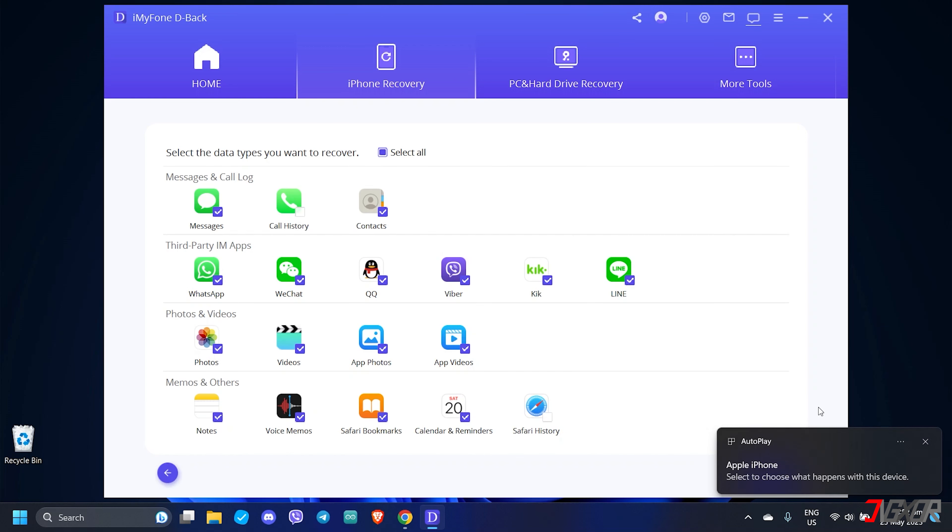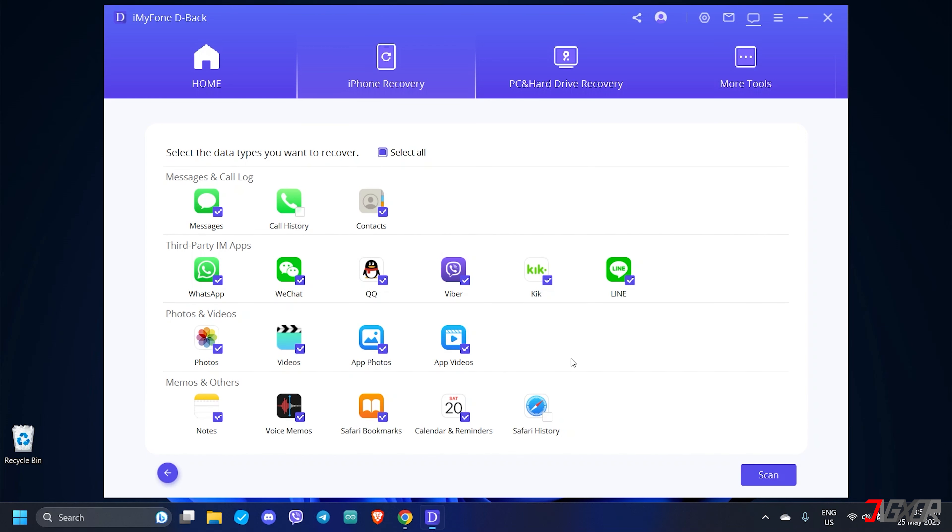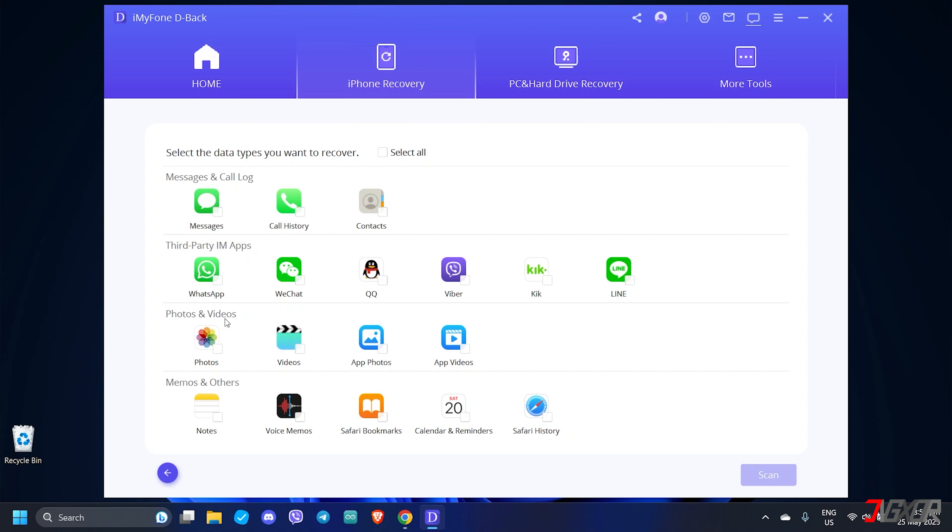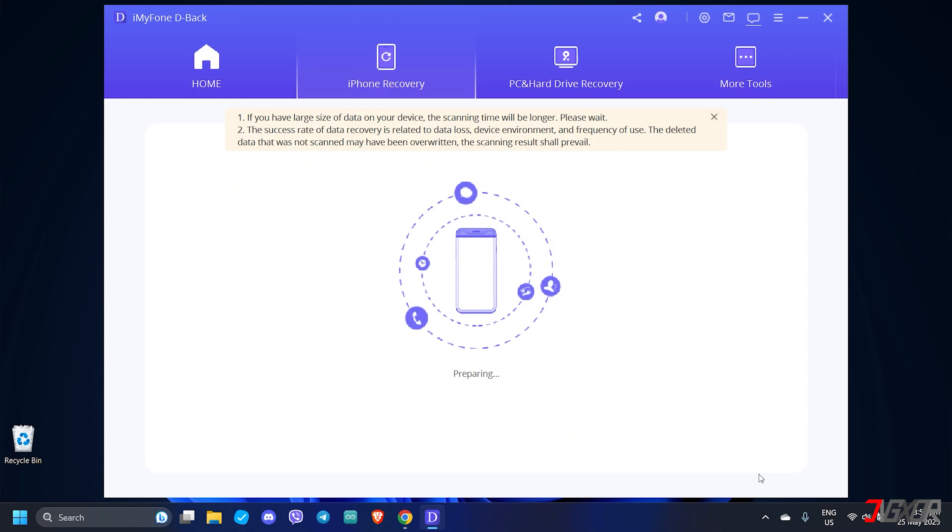Here, you have several data types to choose from, ranging from messages, apps and more. But since we only need to recover photos and videos, deselect other types to reduce the scanning time. To do this, uncheck Select All and proceed to the Photos and Videos section. Then, select the file type you need from the available list. After selection, click the Scan button and wait while the program searches your device for recoverable files.